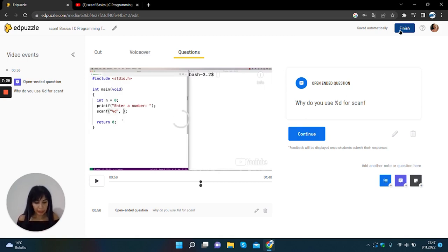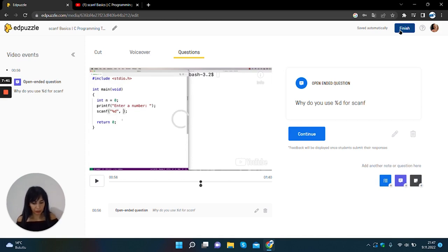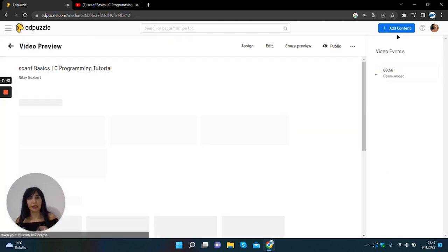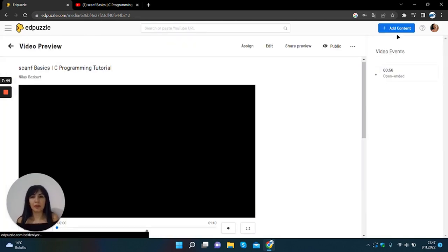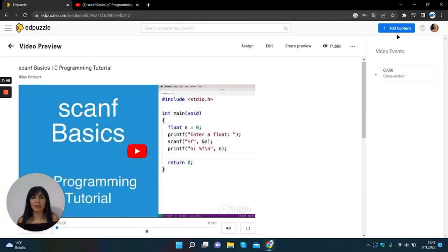We click finish button at the top right of the page and our video is ready.